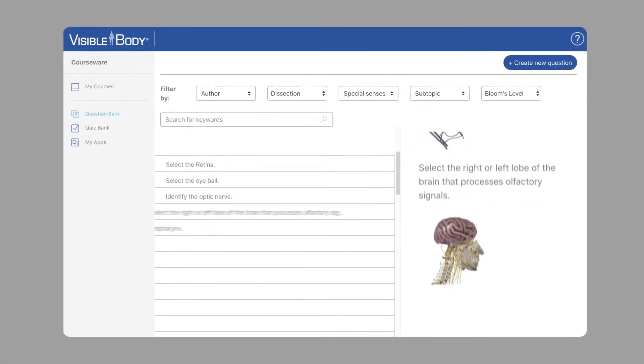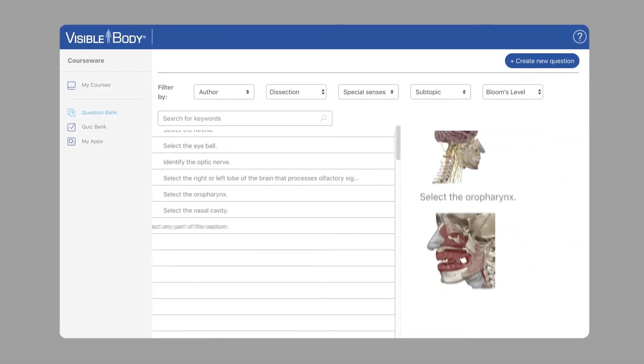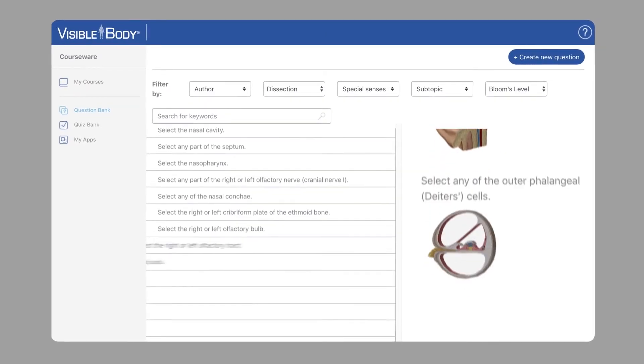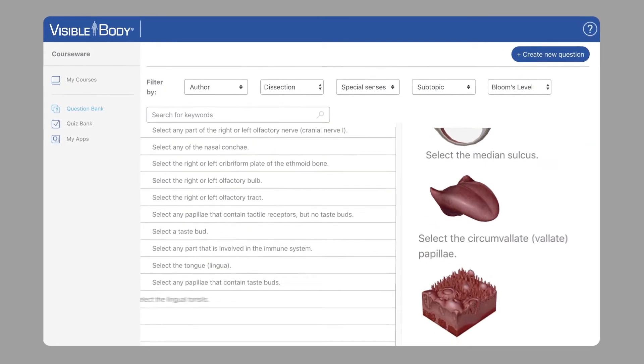That was the major part. All of the exams that I also made in Visible Body — I didn't have to reinvent the wheel. There were thousands of questions you could pull from.